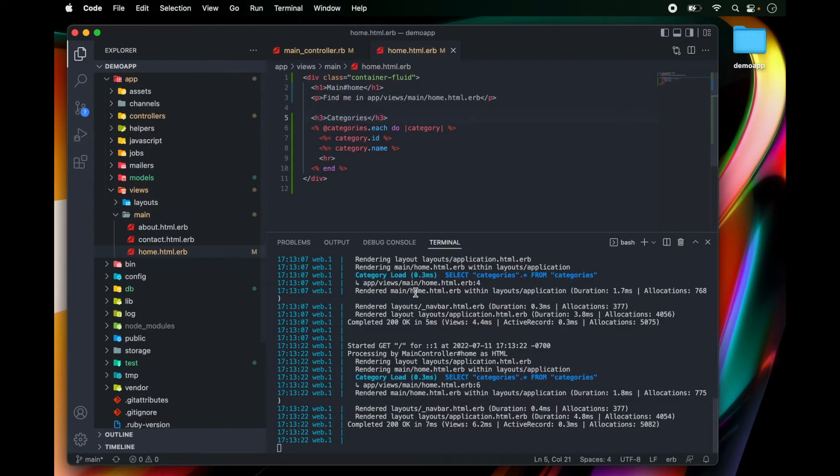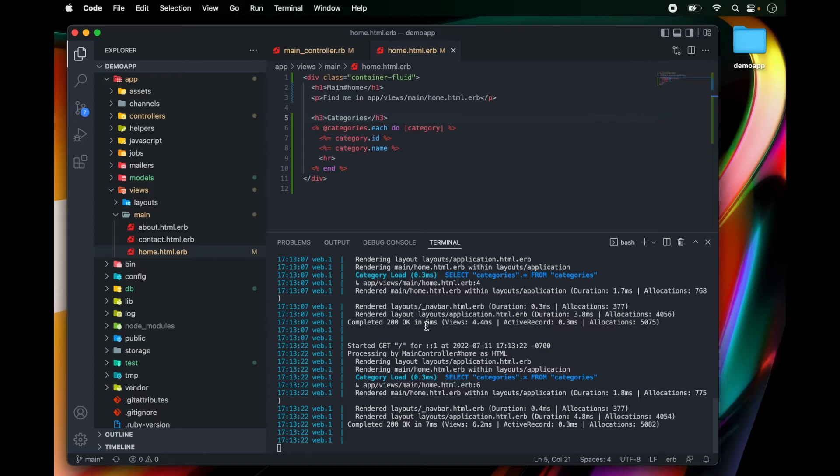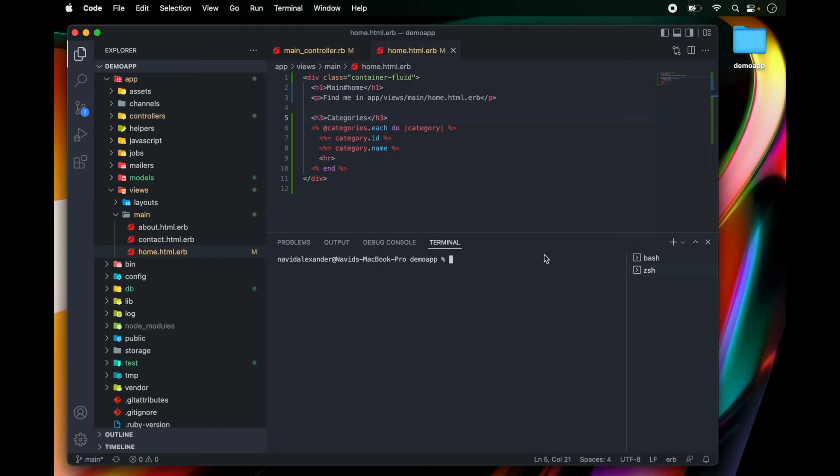Now, before we sign off, there's one last thing I want to show you, and that's how to seed data to your database. Let's open up a new session in our terminal and I'm going to open up rails console.